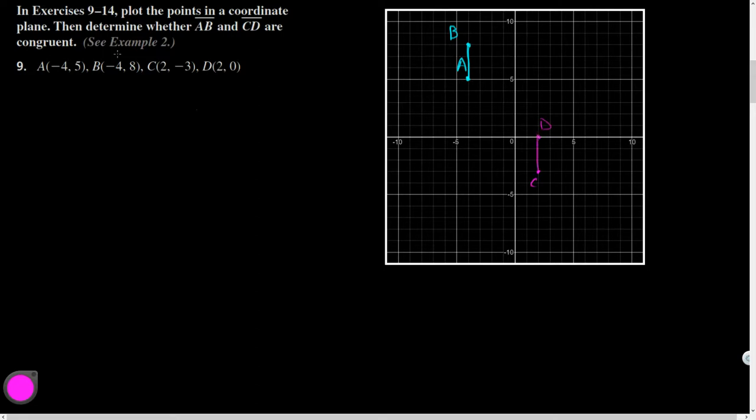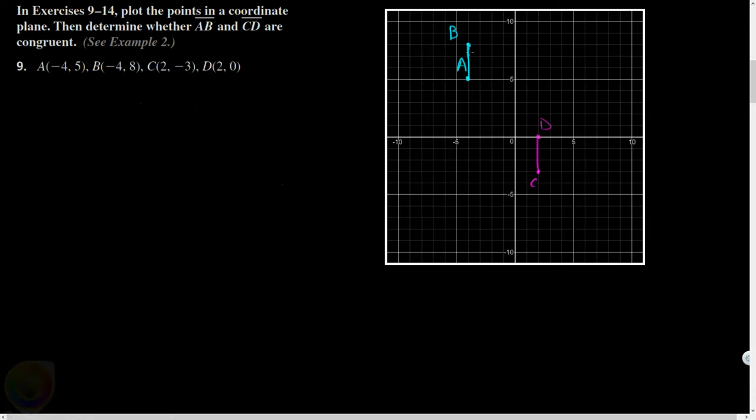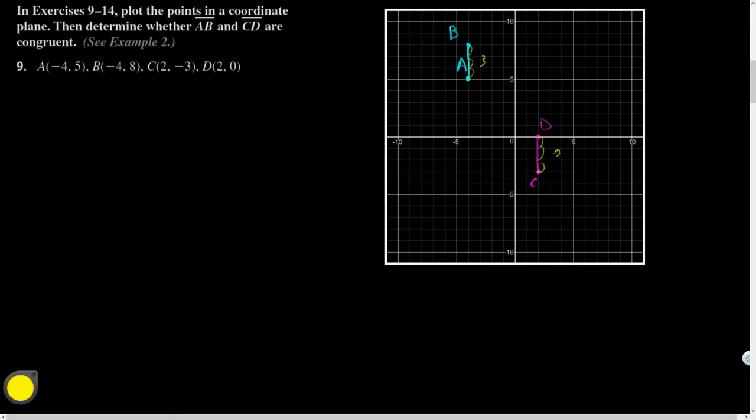So if I want to figure out whether or not these are congruent, what do I have to show is true between the two? They're the same length, so if I can show that their lengths or their measures are equal, then by definition of congruent line segments, they'll be congruent. So if I want to find the length between those two things, what's one way I could do that? I guess in this case, just count it.